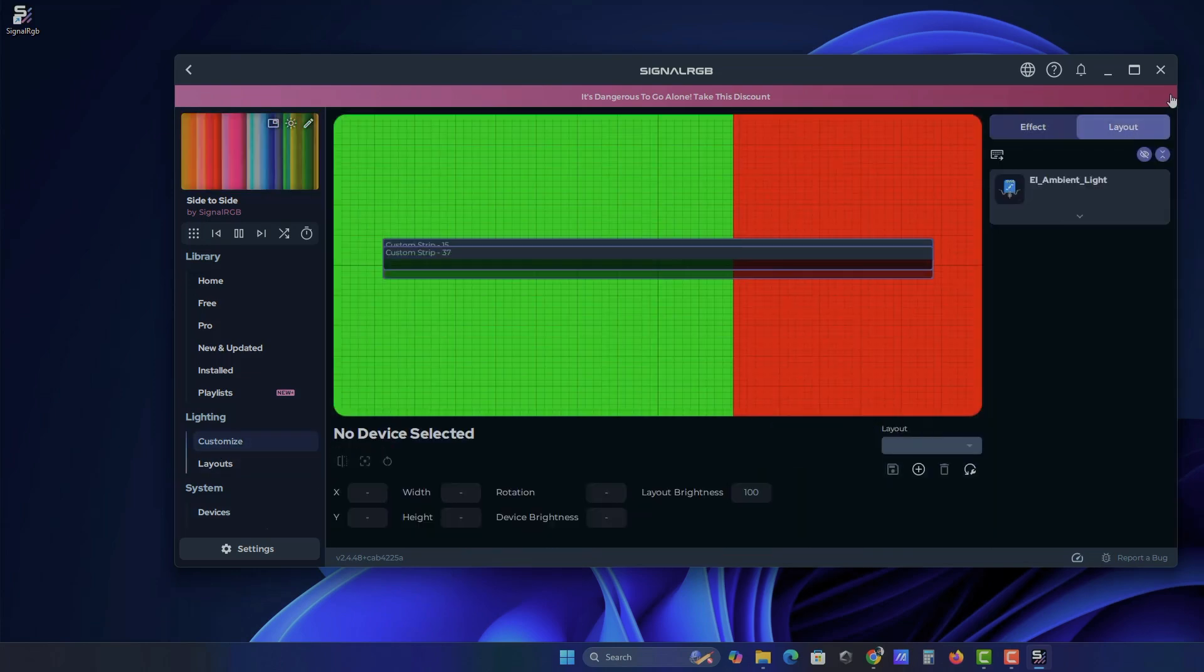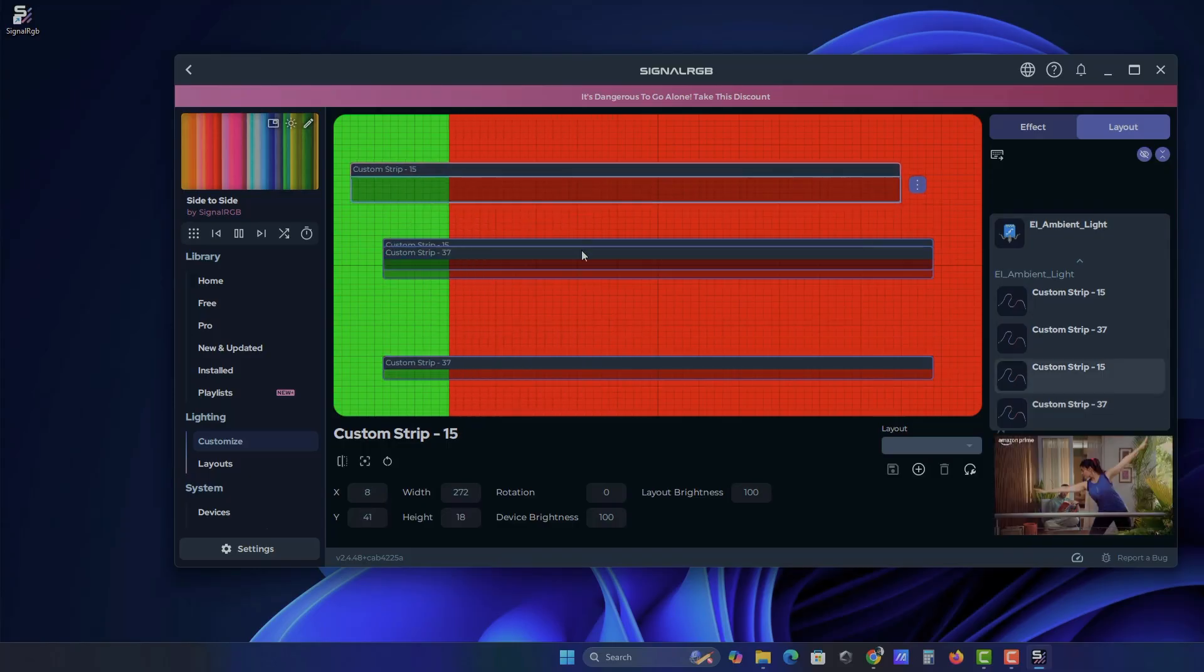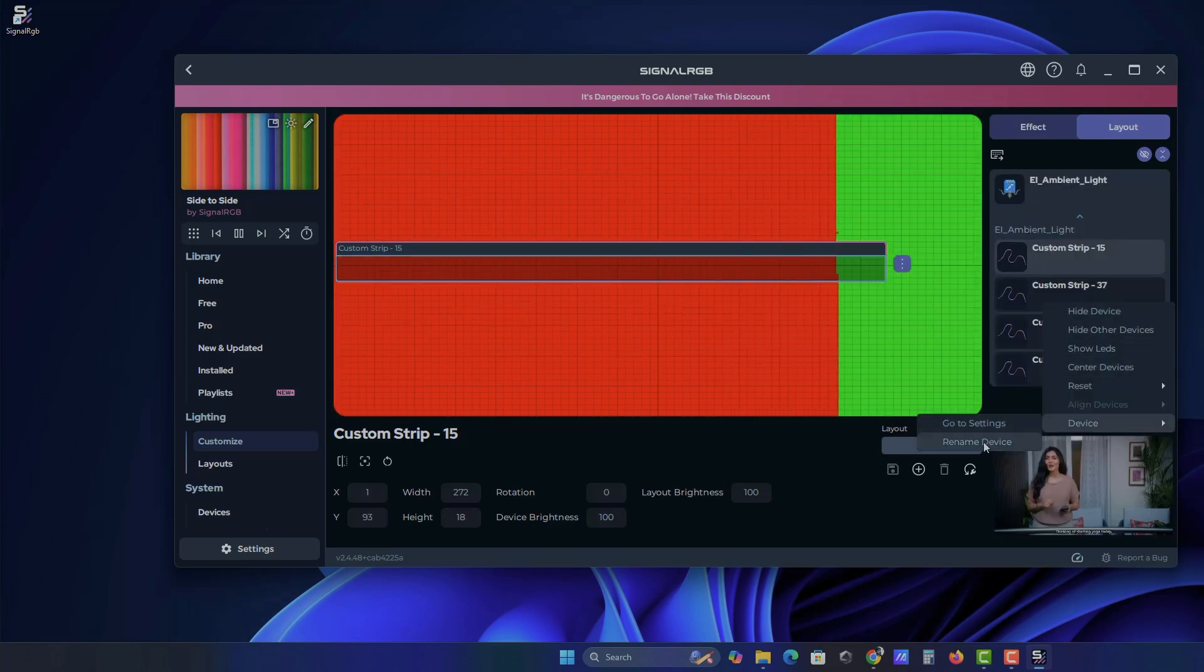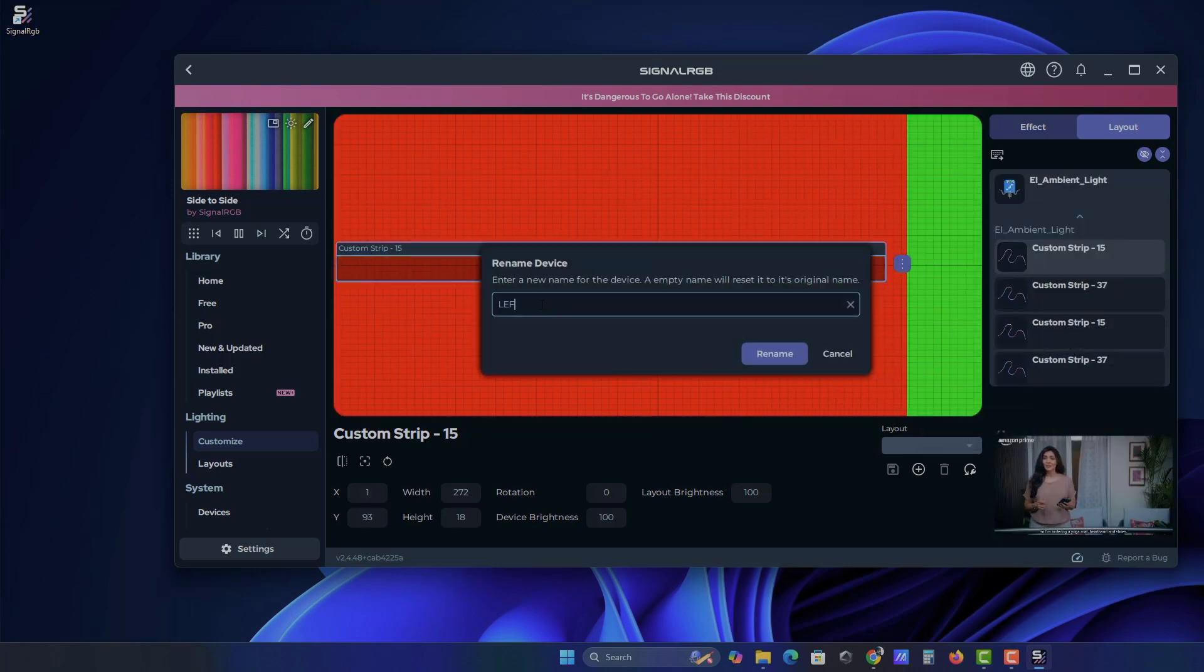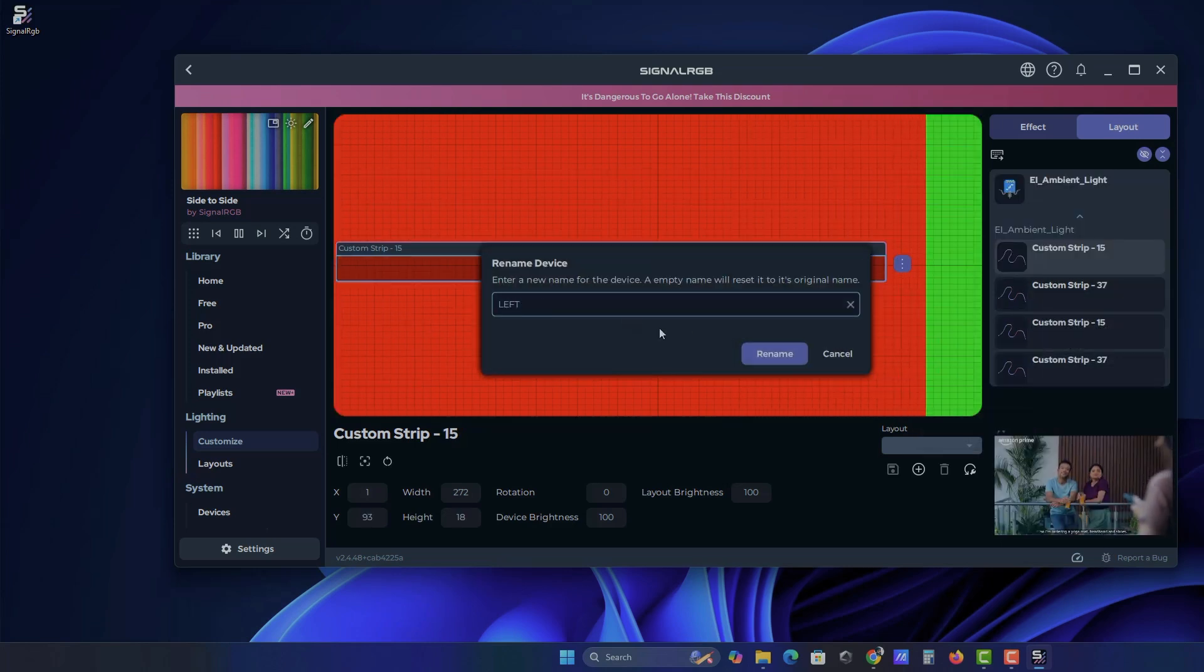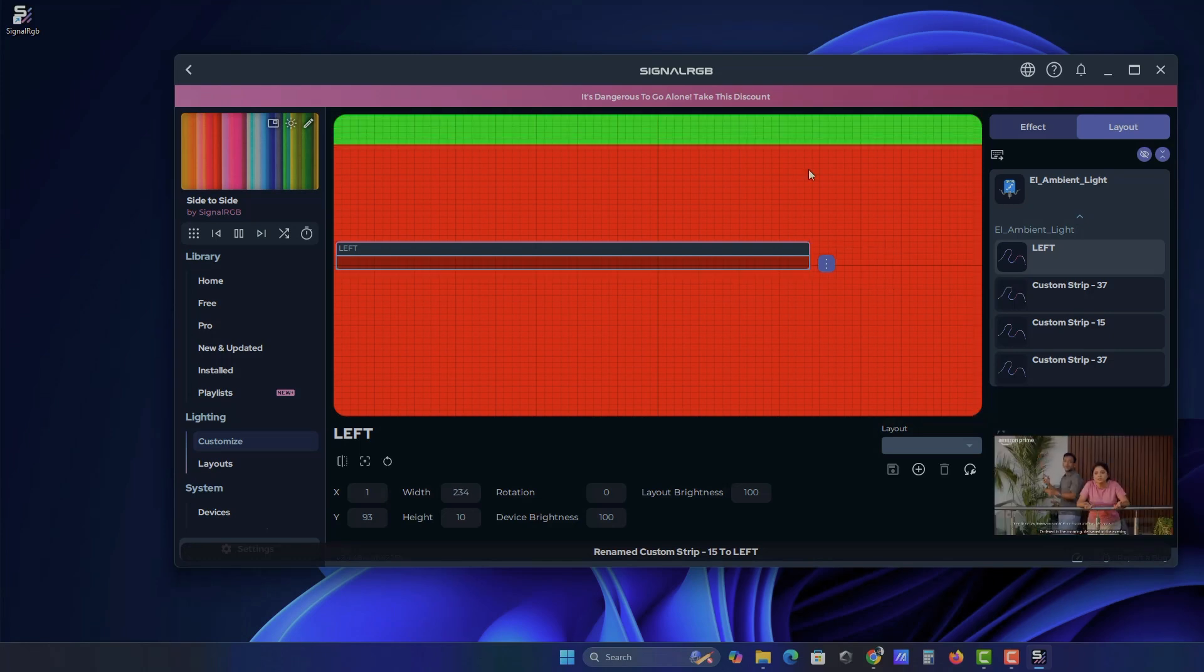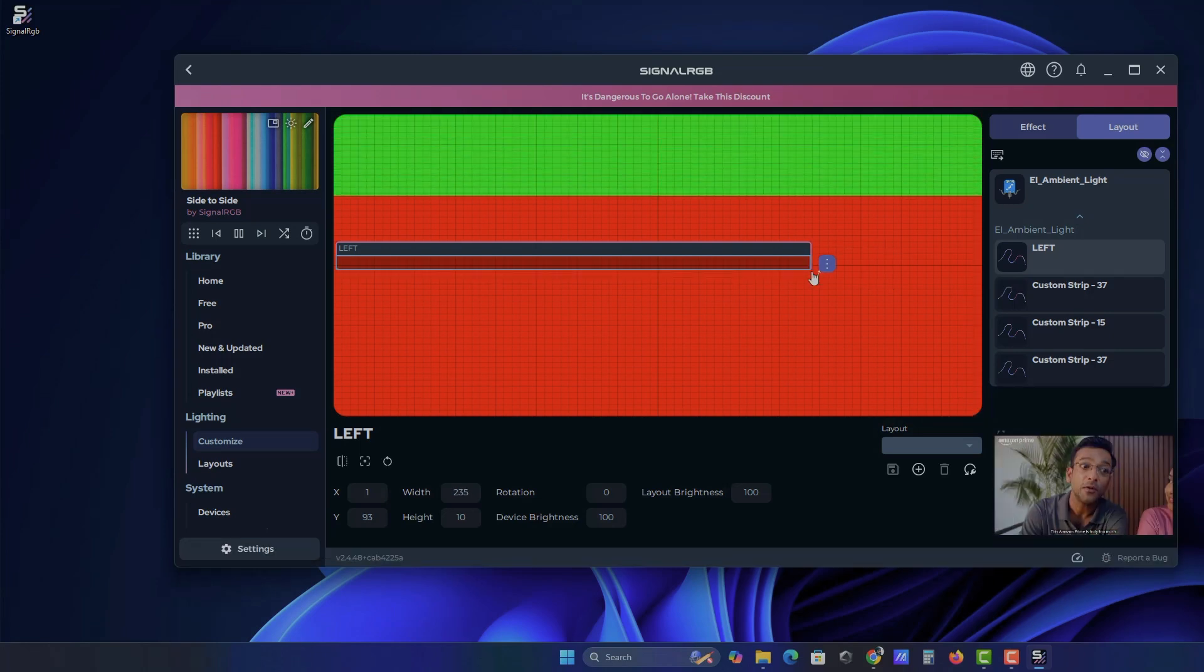Go to Layout. Rename them so you don't get confused. Then arrange the strips to match your monitor's borders.